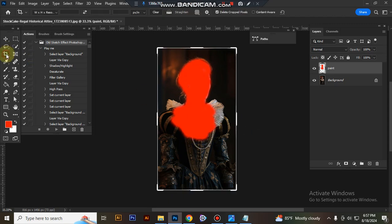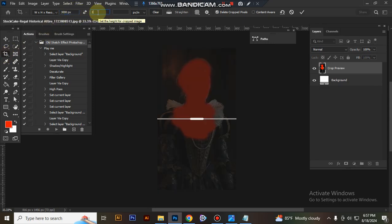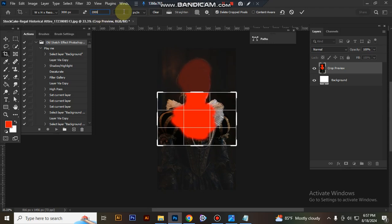Now resize your image. Take the crop tool and set the width to 3000 pixels, height to 2000 pixels, and resolution to 72.